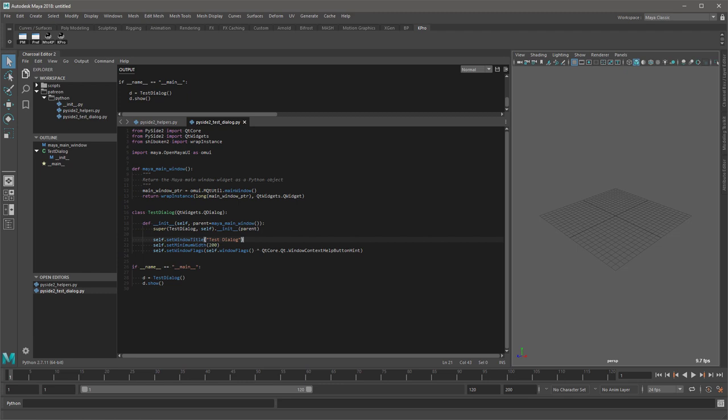This is a Python series and it does assume viewers are familiar with Python. No knowledge of Qt or PySide2 is necessary though. I will be starting with the basics, the boilerplate code if you will, for displaying a Qt dialog in Maya and moving on from there.